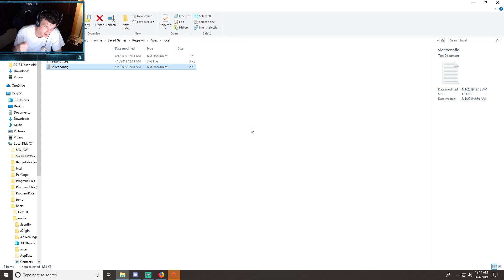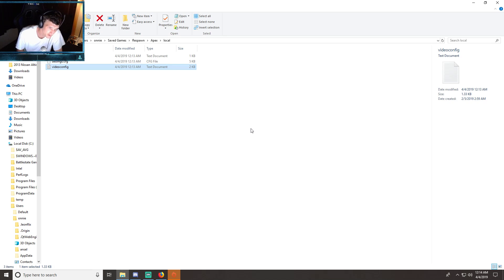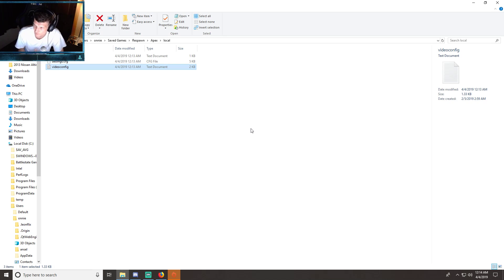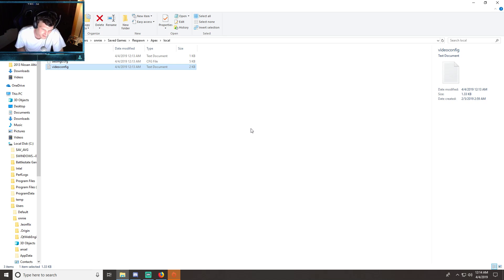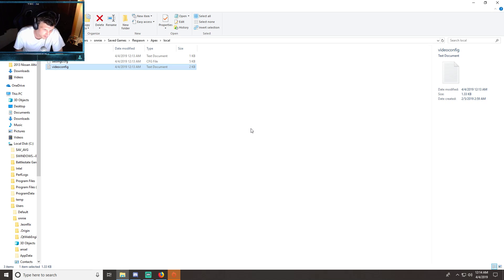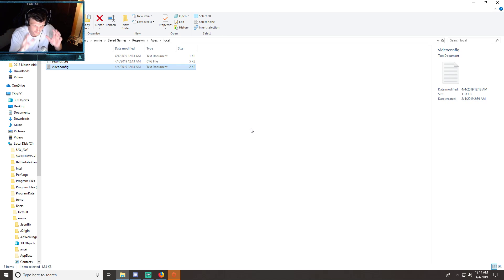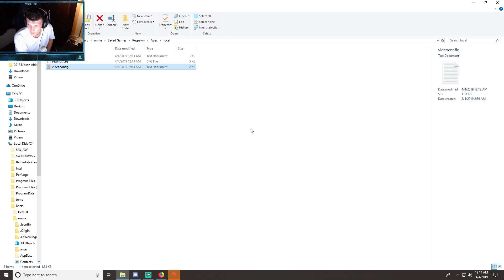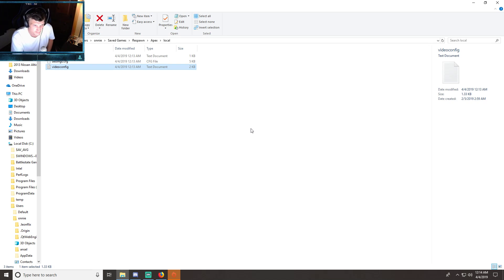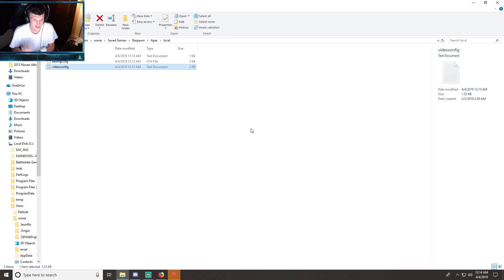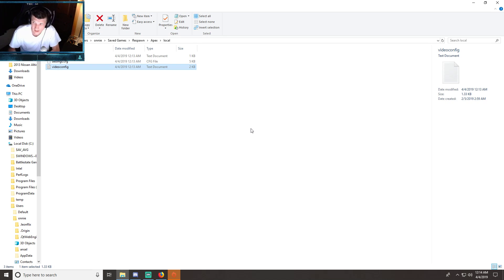Navigate to your C Drive, go to your users folder, and then it's going to be your username for whatever your login is for Windows. Click that username folder, then Saved Games, Respawn, Apex, and then Local. I will put all this in the description below.